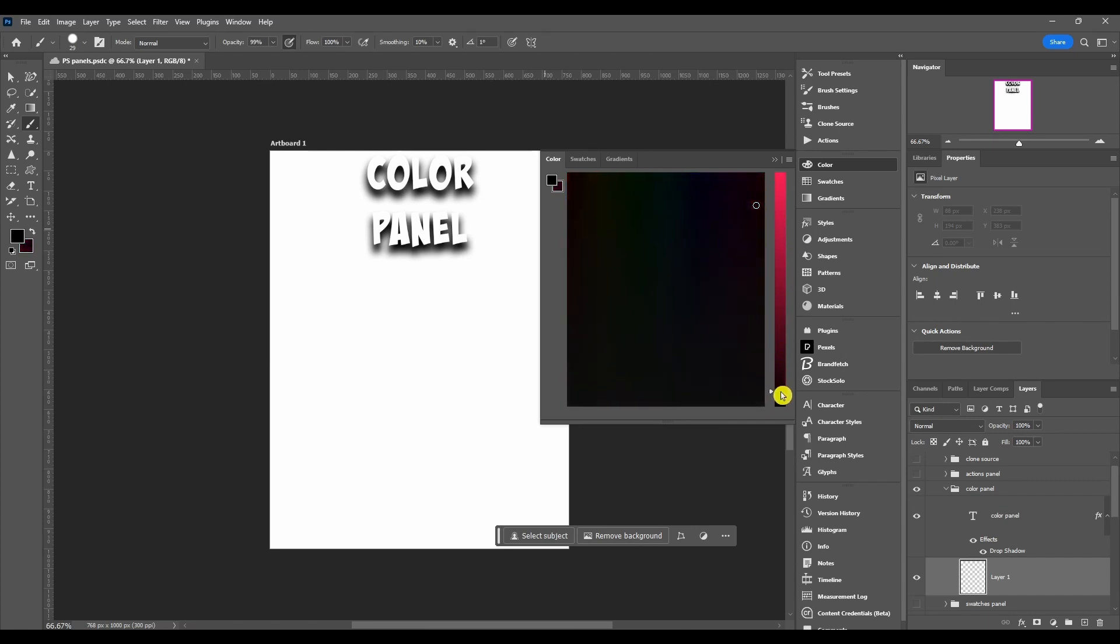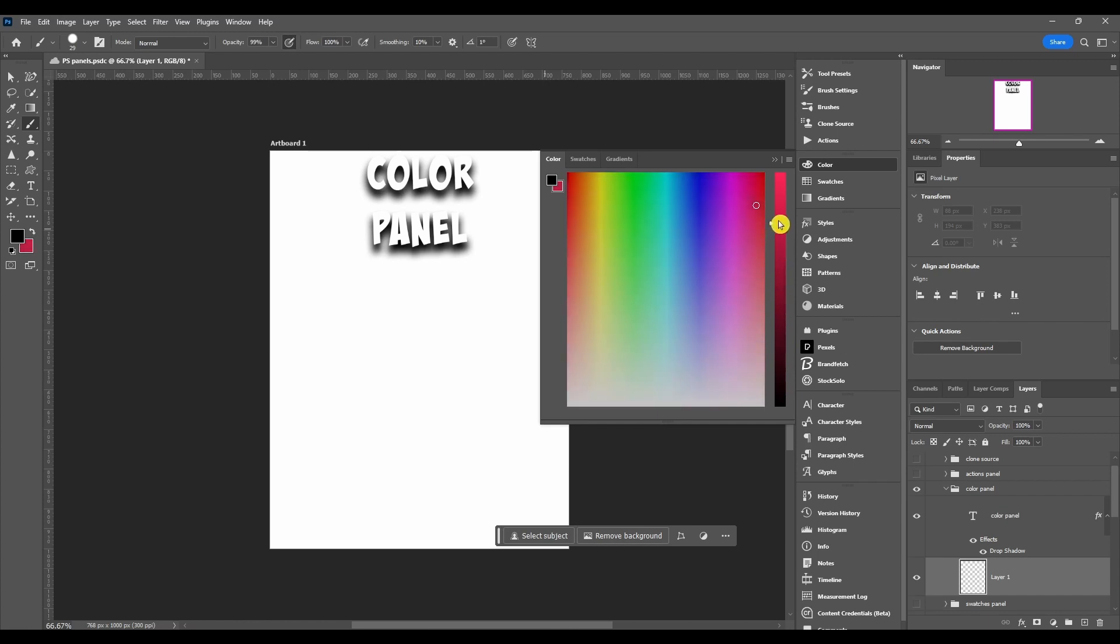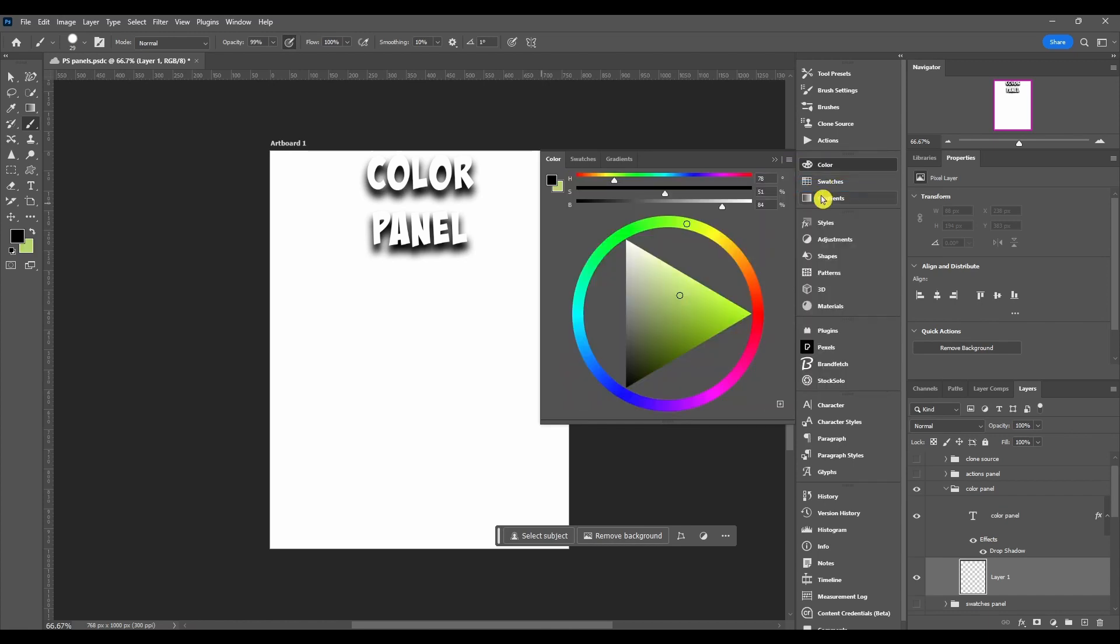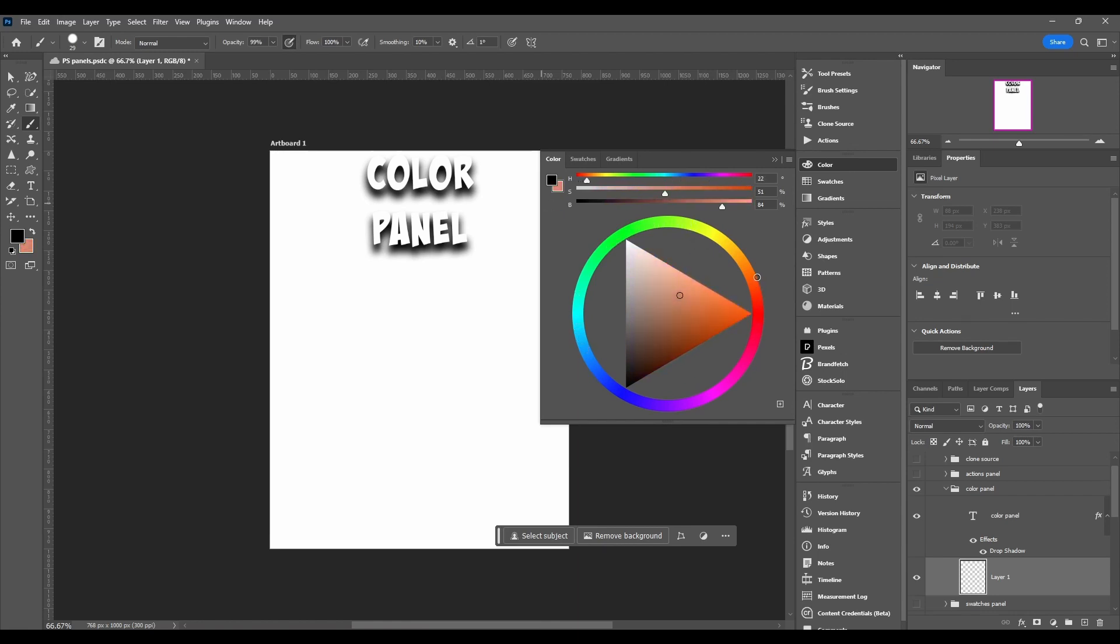Then we got the color wheel and this is one of my favorites to use. The outside color, you can pick your main color and then come in the middle and pick the shade. Up here is the hue, saturation, and brightness sliders.